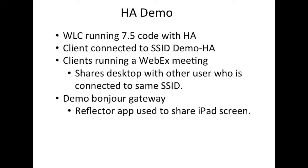On top of it, we're going to do a Bonjour gateway demo as well. One of the clients is using a reflector app which is sharing an iPad screen.